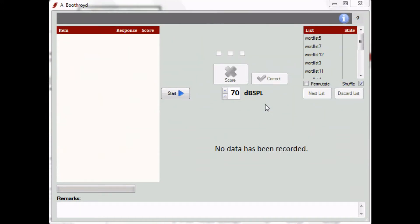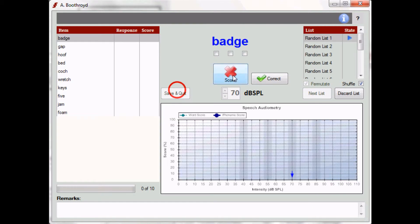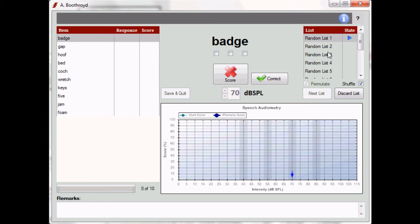If you check the permutate box, ACE will reconstruct new lists by randomly selecting words from different word lists. This feature is particularly helpful if you have only a limited number of recorded lists.